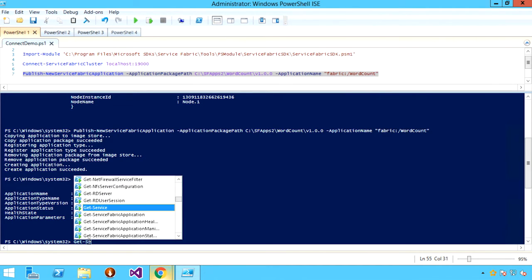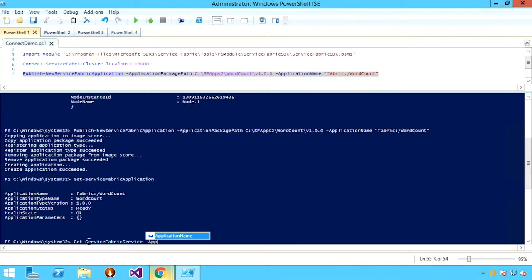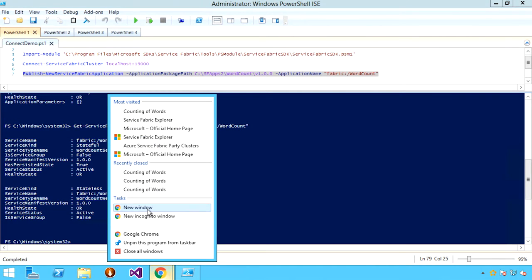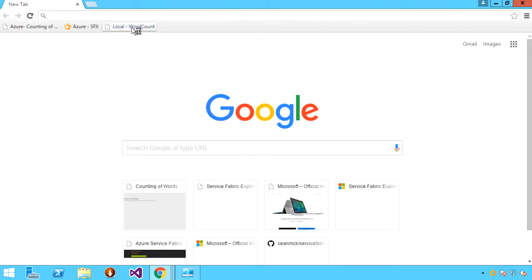I can drill down further by saying Get-ServiceFabricService and passing in the application name. This will return the set of services included in that word count application: a stateful service for counting those words, and a stateless front-end that provides the Web API endpoint as well as the Web UI. With that, let's take a look at that Web UI and the application running on the local cluster.